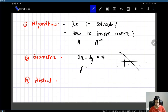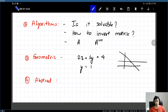So if someone gives you a system of linear equations and asks you to solve it, geometrically what this means is that someone has given you two different lines and wants to know: do the two lines intersect, and if so, at what point? The solution to this system of linear equations is the point of intersection of these two lines, and this can be generalized.